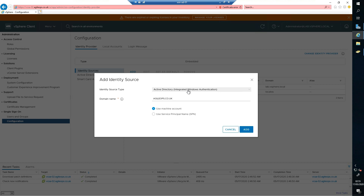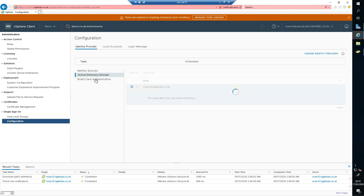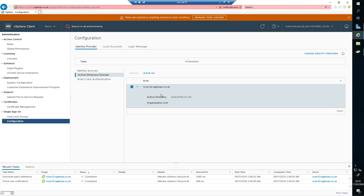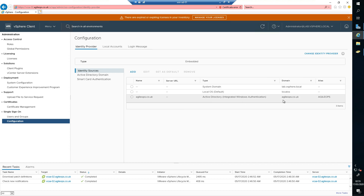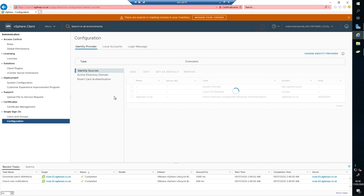Let's proceed with identity sources. Click Add. As you can see, for Active Directory Integrated Windows Authentication, the domain is already populated. Select 'Use machine account' and click Add — this will add it as an identity source. This is the first method and it's simple. Because we already had the vCSA added to the domain as a computer, it was easy to add it here. You can see it now shows Active Directory Integrated Windows Authentication. However, we will not be using this as it's not what we use in production environments.